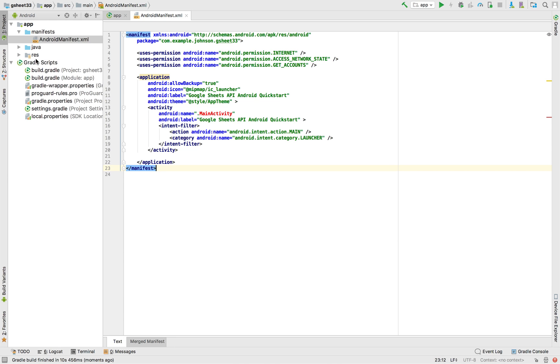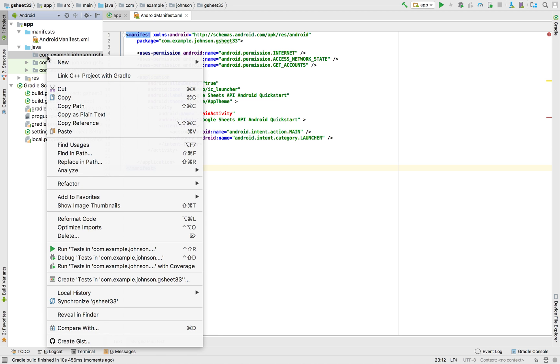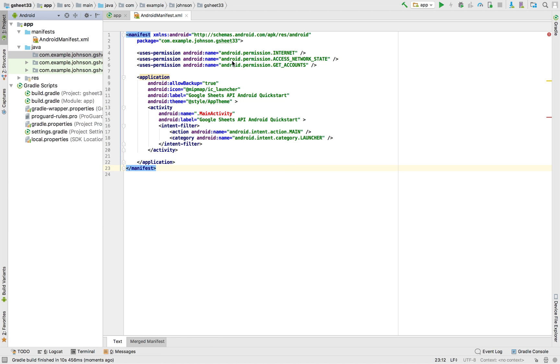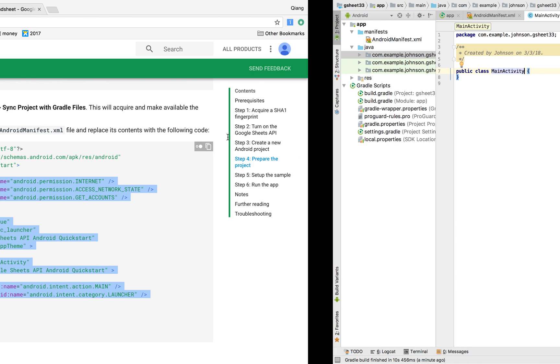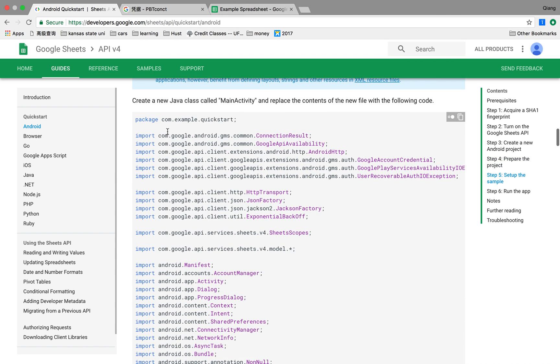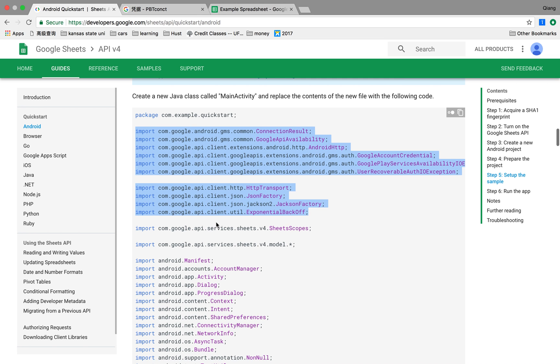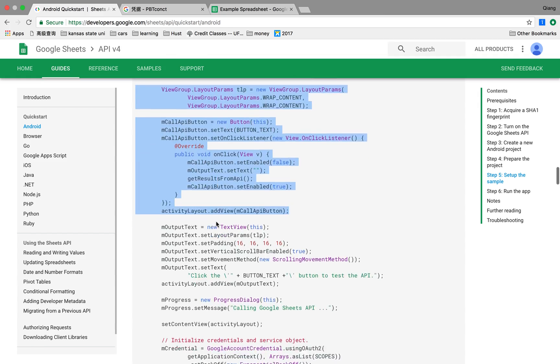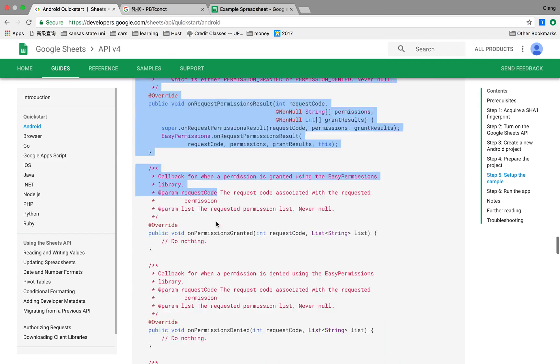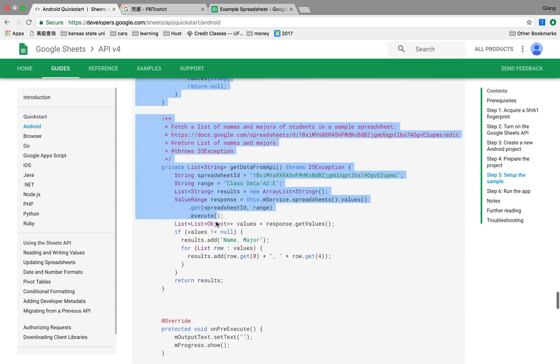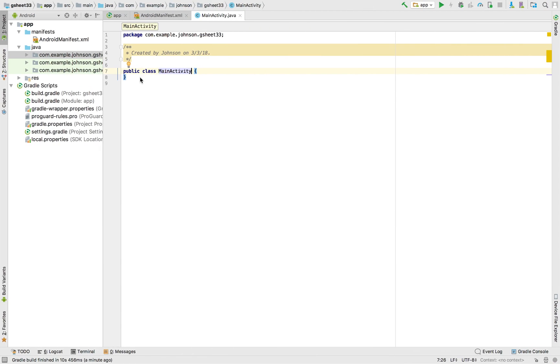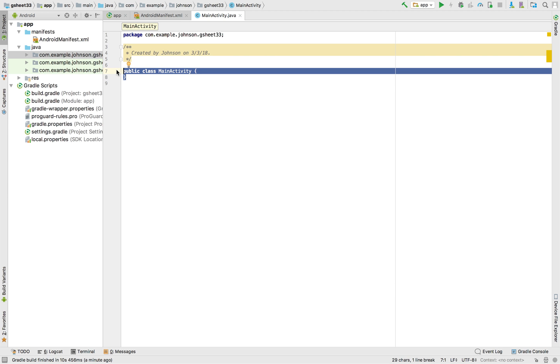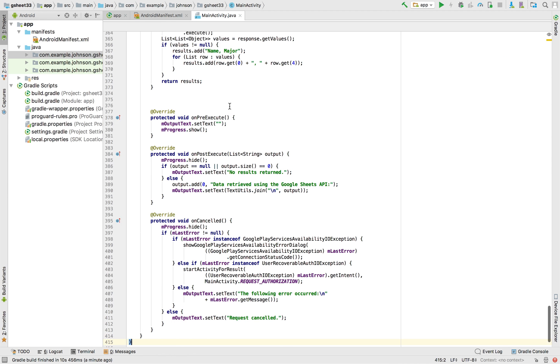Then go to the Java file, the first one. Create Java class name activity. Then we need to copy all this except the package, because the package is just the name of your project, so you don't need to care about it. Let's copy all the stuff. It's kind of long, copy that and remove the public class. Copy all the stuff.